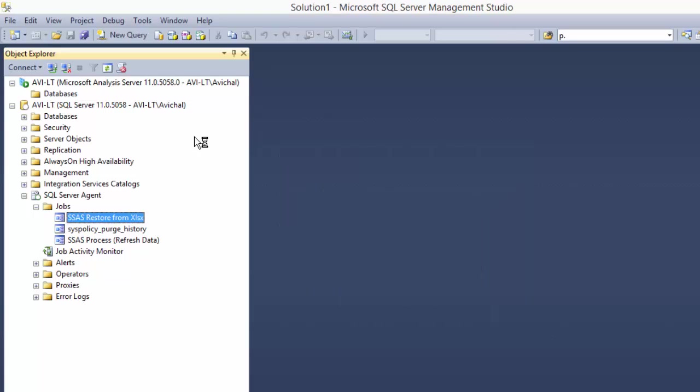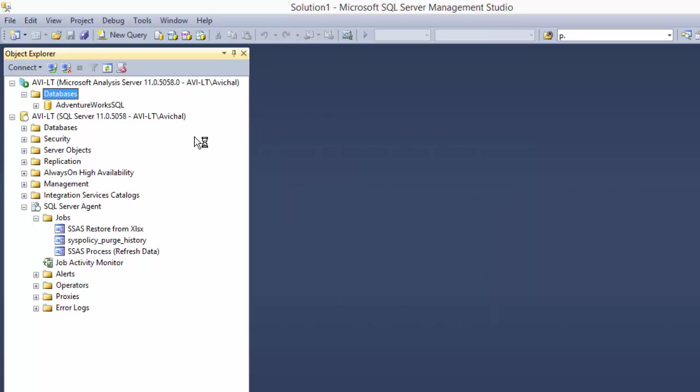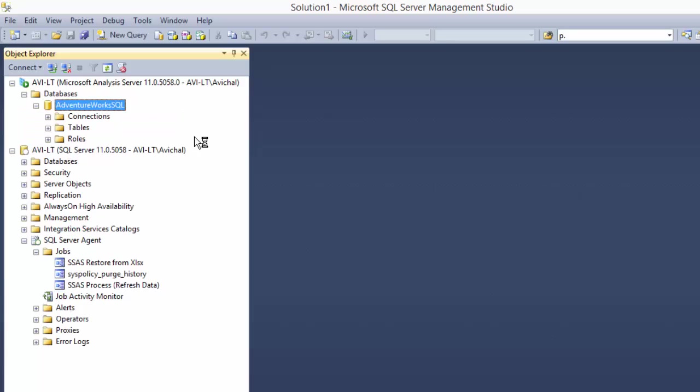All right, we're done. Let's see if we have our database. Indeed we do.